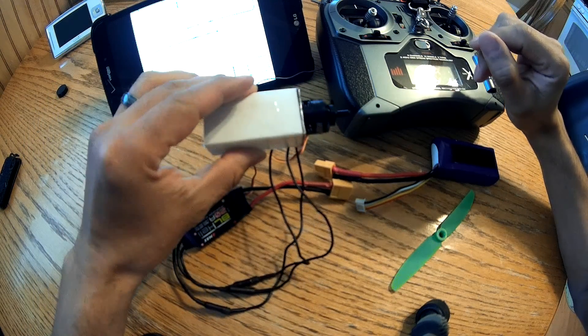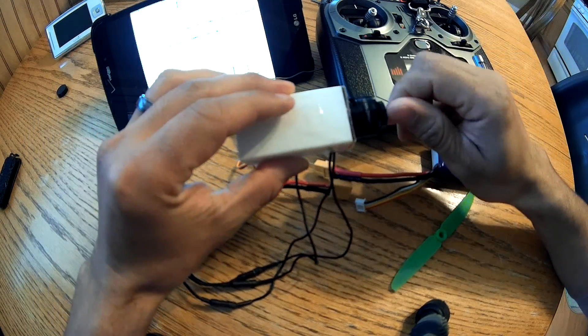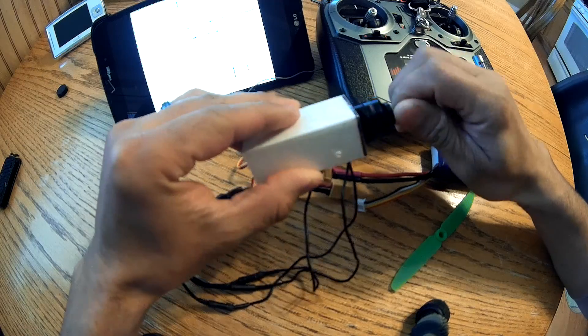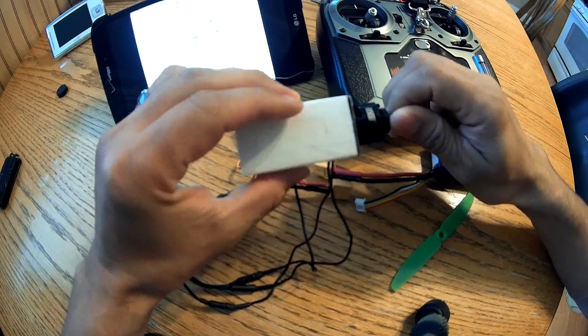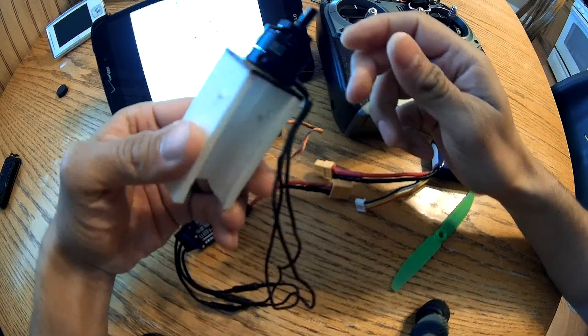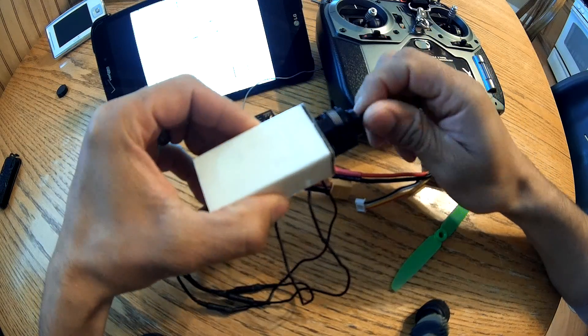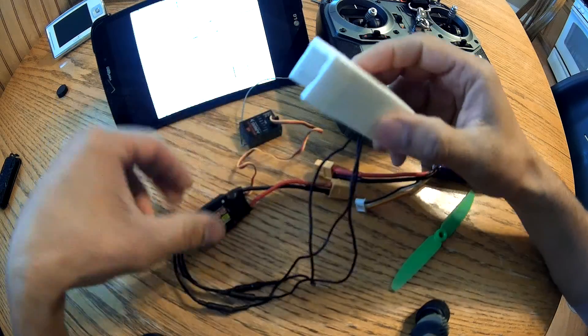All right, I'm just going to show the little situation with the motor. It's a DYS 1806 motor.